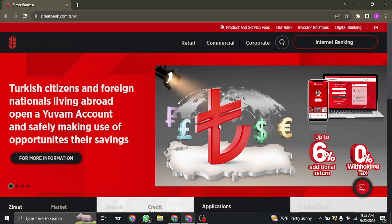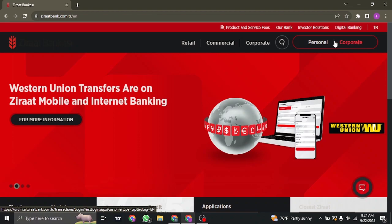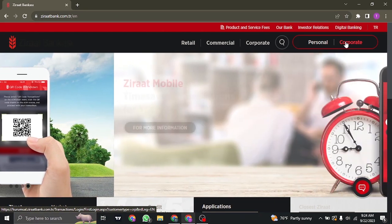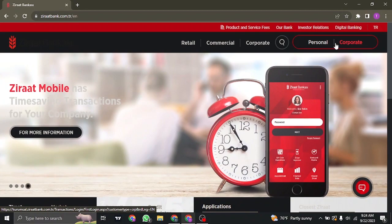Now on the top right of the screen, you will be able to see internet banking. Once you hover over it, you'll be able to choose between personal and corporate. Choose the type of account that you have with Zirad Bank.